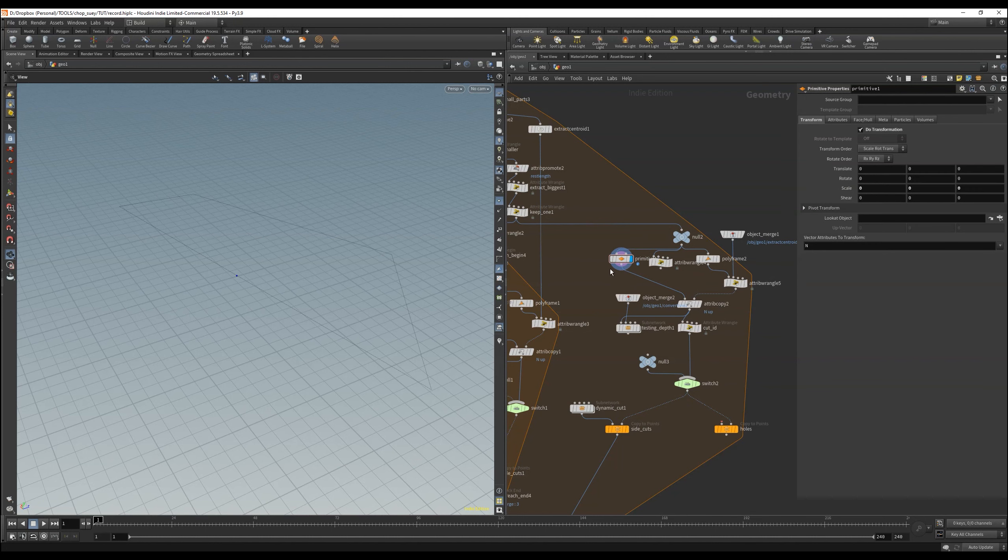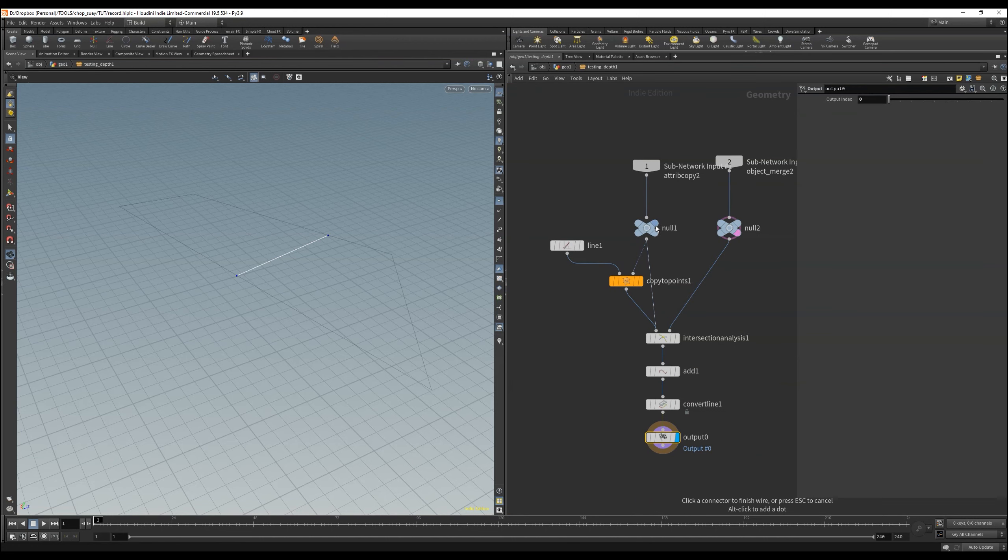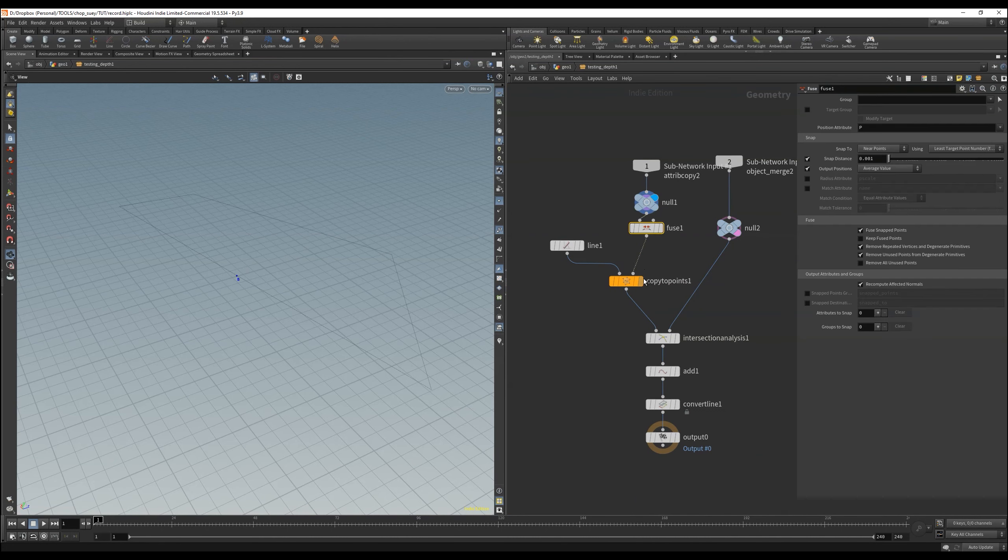We delete the fuse because we don't want to melt the points, but we want to see if our testing depth network still works. This seems to be the case, but it also duplicates the test line, because we now have twice as many points.